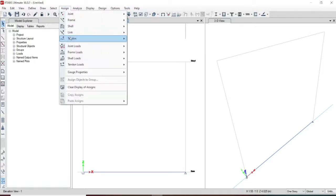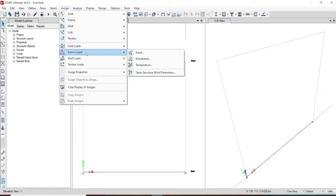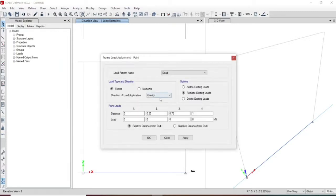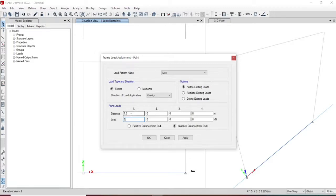Now let us assign the load. Let us apply 30 kilonewton live load at the center of the beam. We have a totally 3-meter span and the load we shall take as 3 kilonewton. It is located at a point of 1.5 meters from the origin. The load will be acting at 1.5 meters with an intensity of 3 kilonewton. Let us apply this.